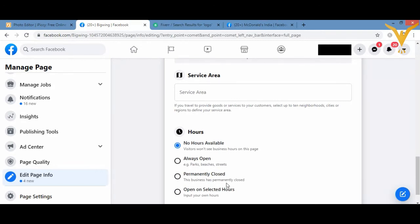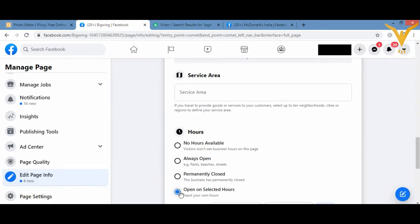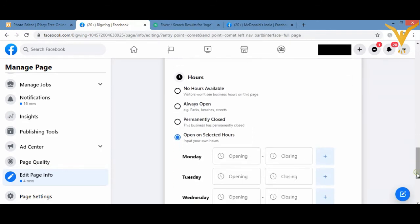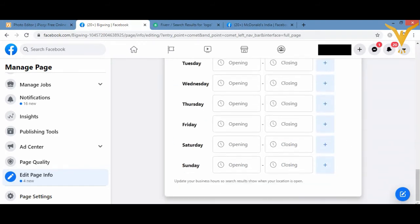Hours, when are you open? Maybe permanently closed, open on selected hours, whatever is your information, what time you're open at, Monday, Tuesday, Wednesday, Thursday, Friday, what timing you're open at, you have to add all this information.